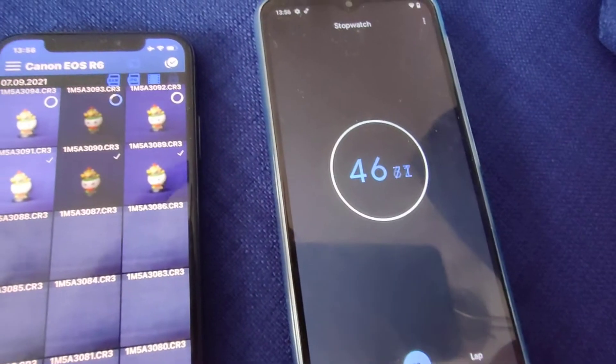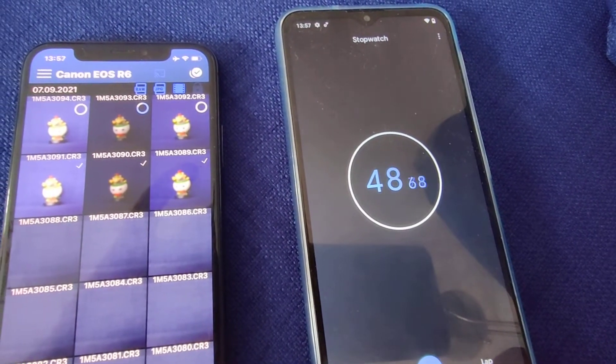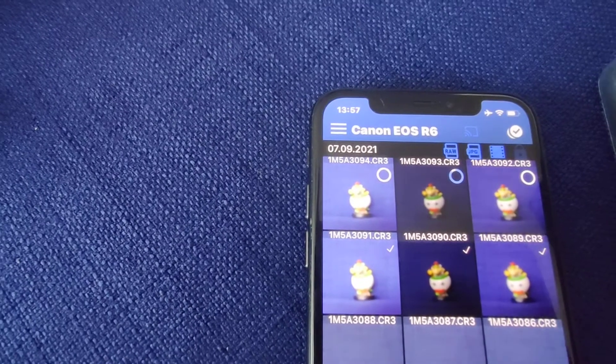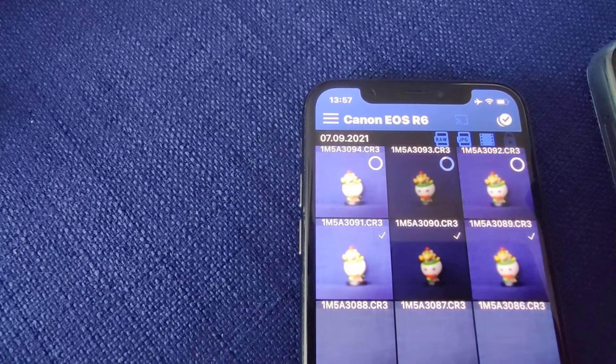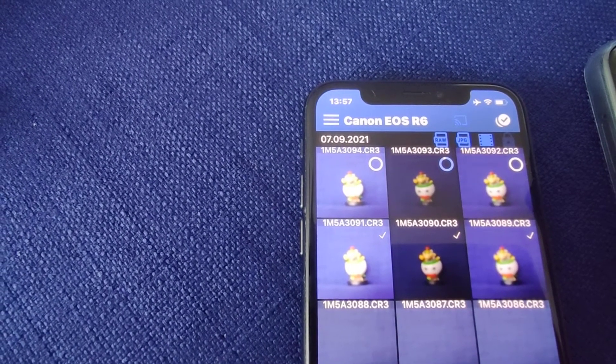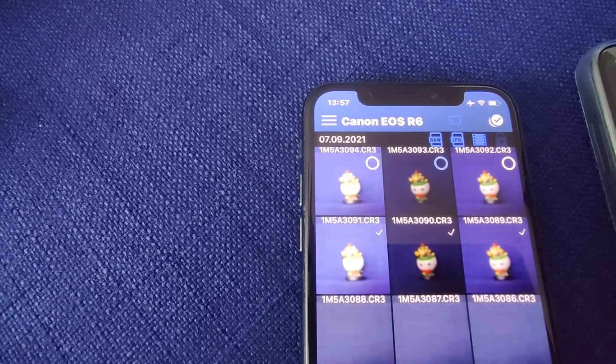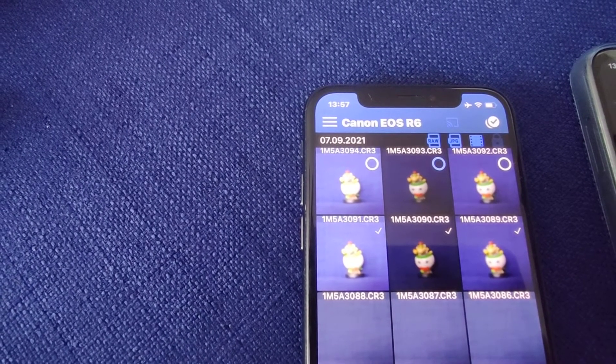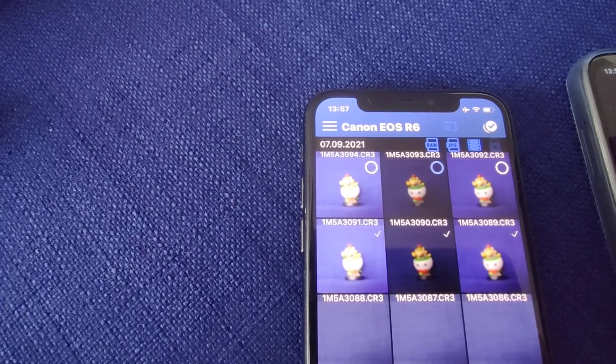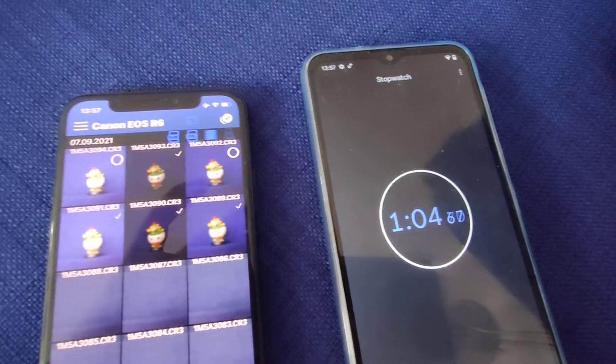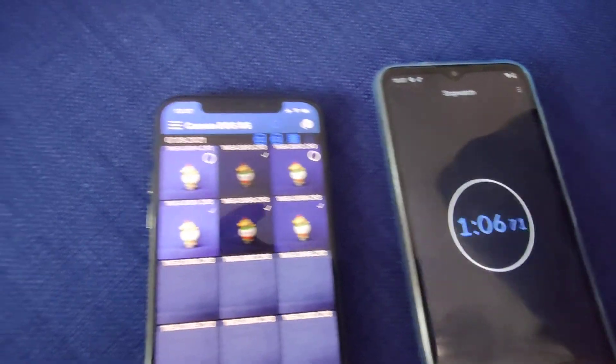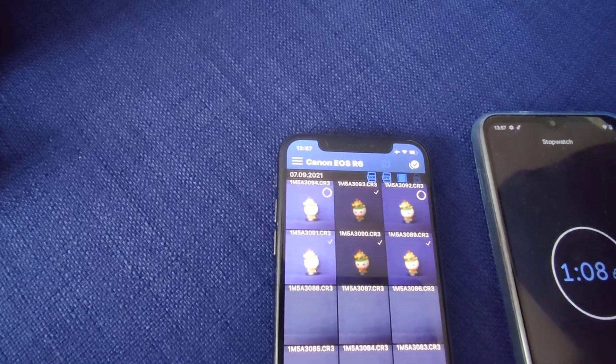So this is already 50 seconds and we haven't finished the first file yet. So now the first file is finished and more than one minute has passed, so let's stop this.